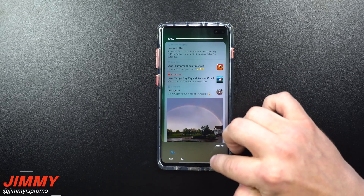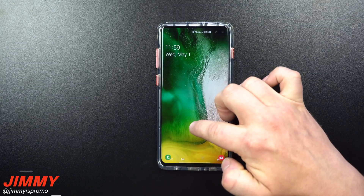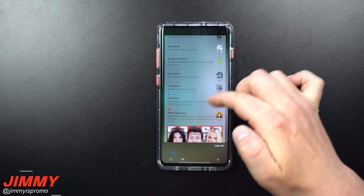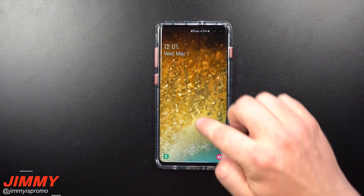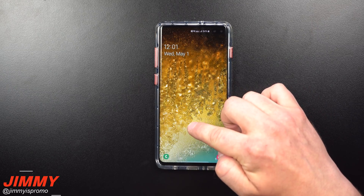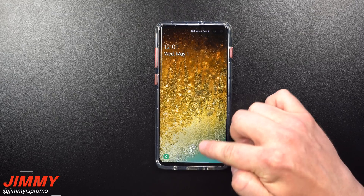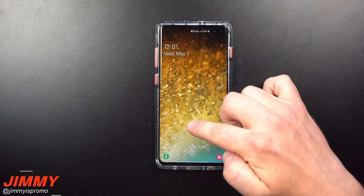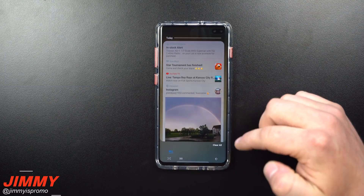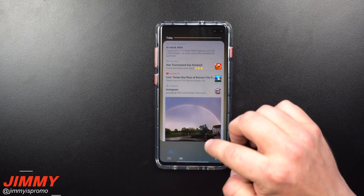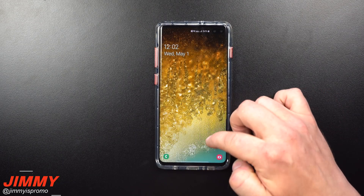Hey everybody, Jimmy here back again with another awesome video. In today's video I'm going to show you the hidden notification menu on your Samsung Galaxy devices. A fast tip before I show you how to turn this on: in order to pull up the secret menu, you want to go right above where the fingerprint sensor is, press and hold, then pull up. You'll be able to see that little hidden menu, which is more or less like a news feed of all your notifications.